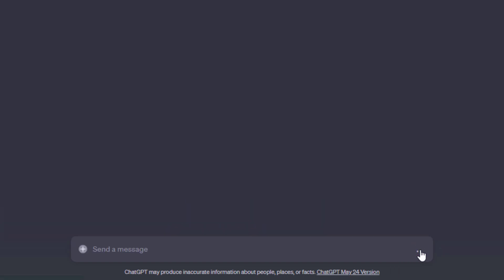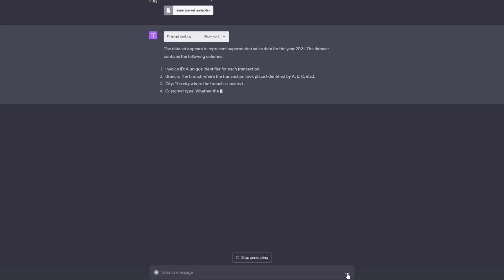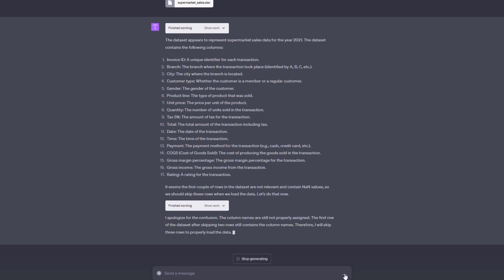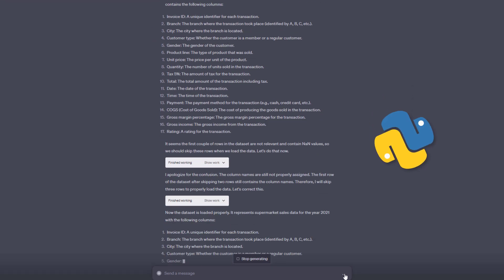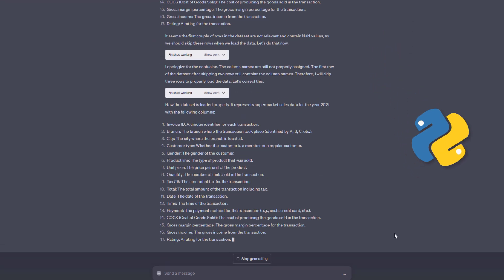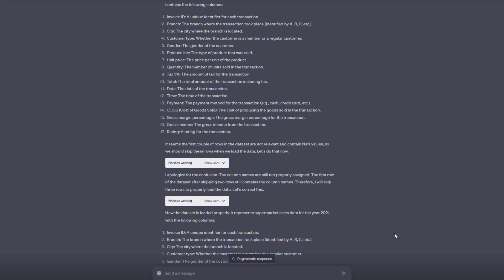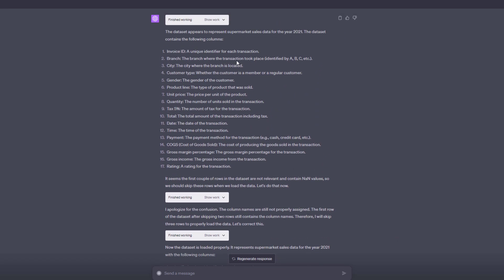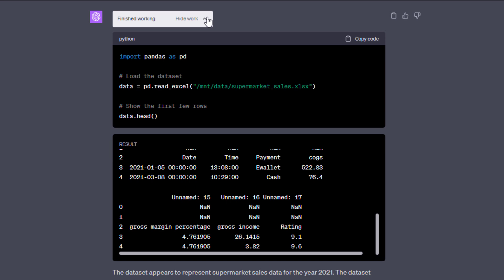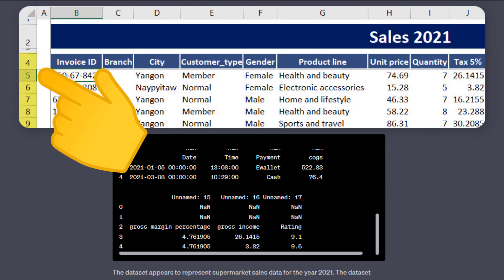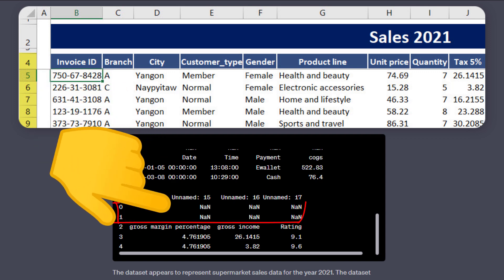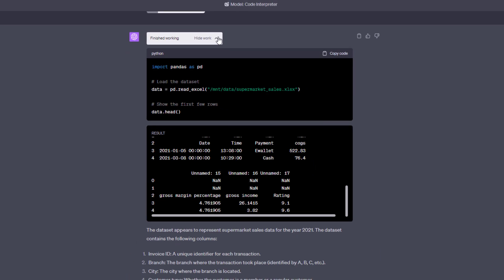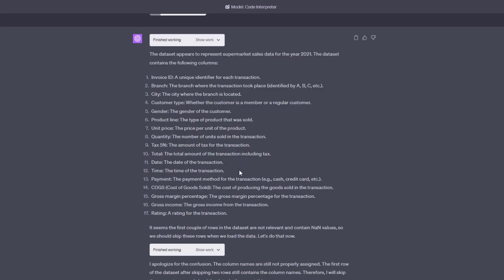And just like that, ChatGPT analyzes this dataset by running Python in a safe sandbox environment. As a result, it summarizes the data and explains what each column means. To get to this information, ChatGPT runs some Python code, which you can see right here. You can also see the result in the container below. As we can see here, the Excel data didn't start from the first row. That is why we see some null values.